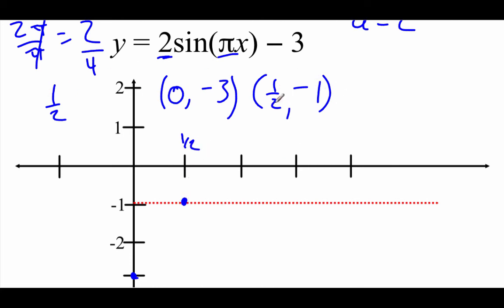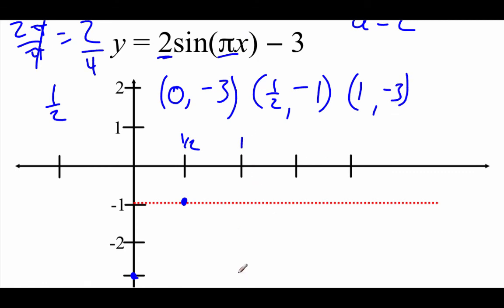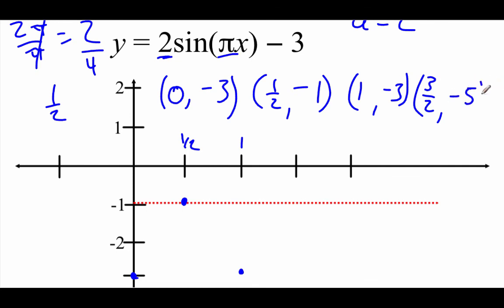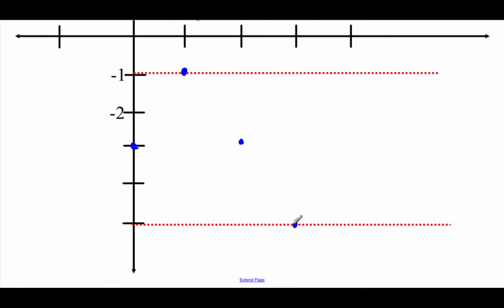Adding another half, 1/2 plus 1/2 is 1. Plugging in: π times 1 is π, sine of π is 0, times 2 is 0, minus 3 gives negative 3. So at x = 1 we're at negative 3. Adding half again: 1 plus 1/2 is 3/2. Plugging in: π times 3/2 is 3π/2, sine of 3π/2 is negative 1, times 2 is negative 2, minus 3 gives negative 5. So at x = 3/2 we're down at negative 5.